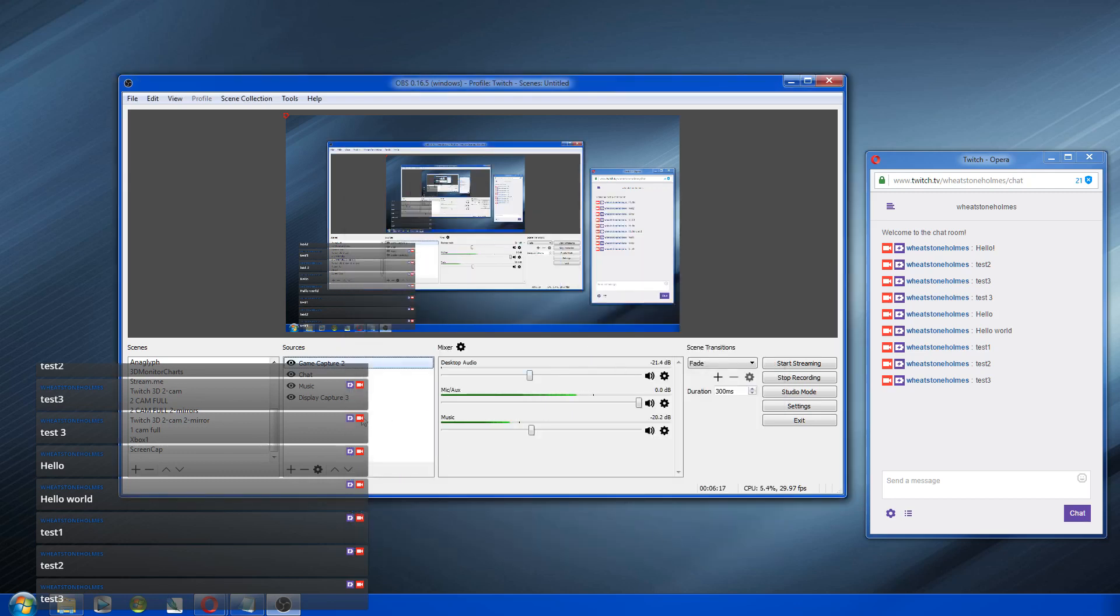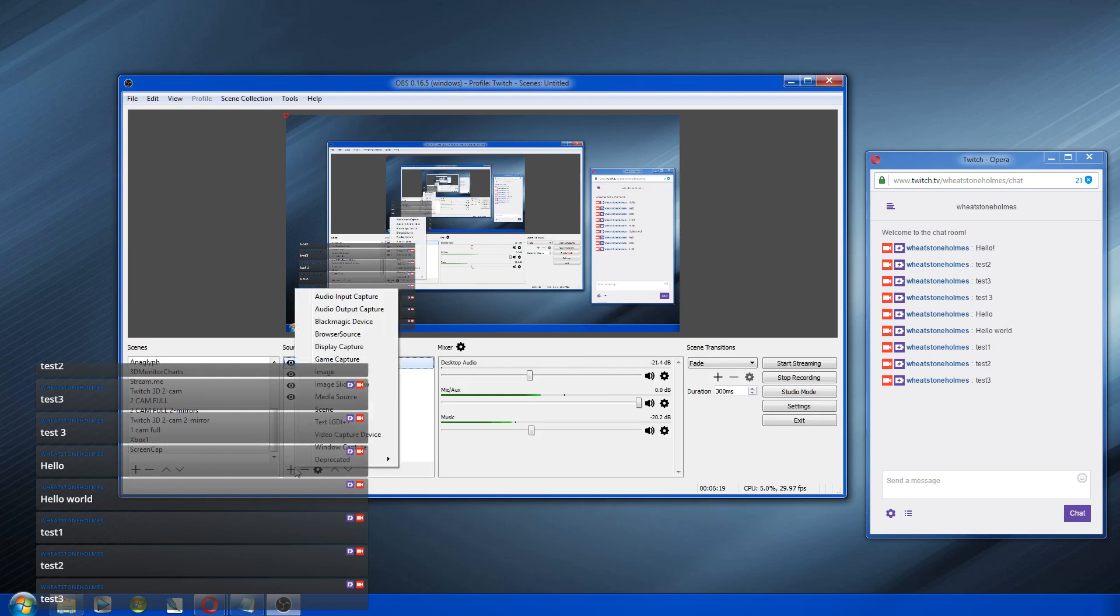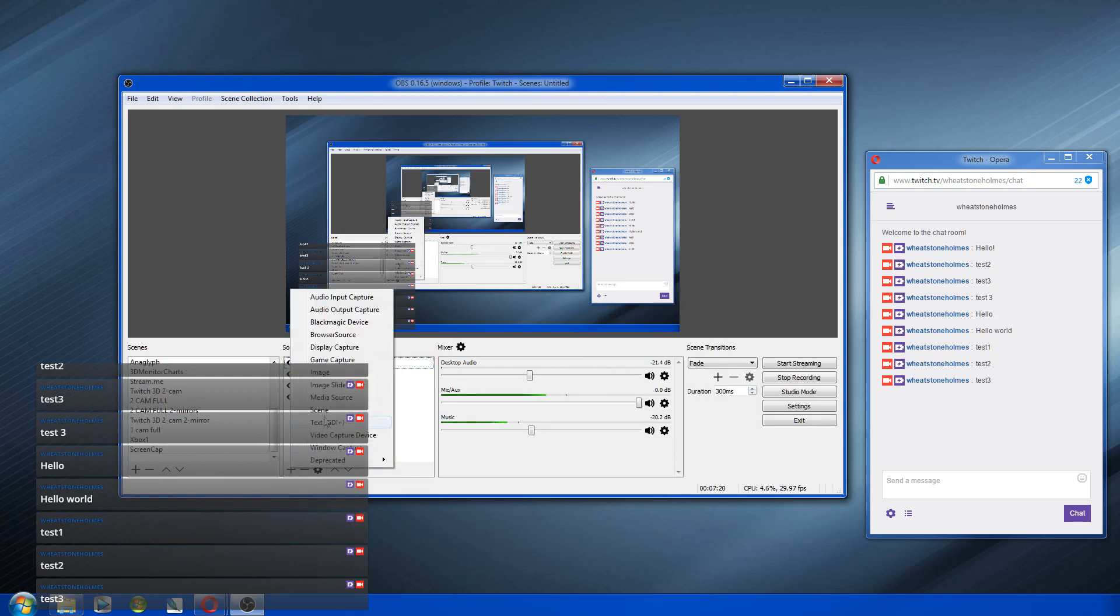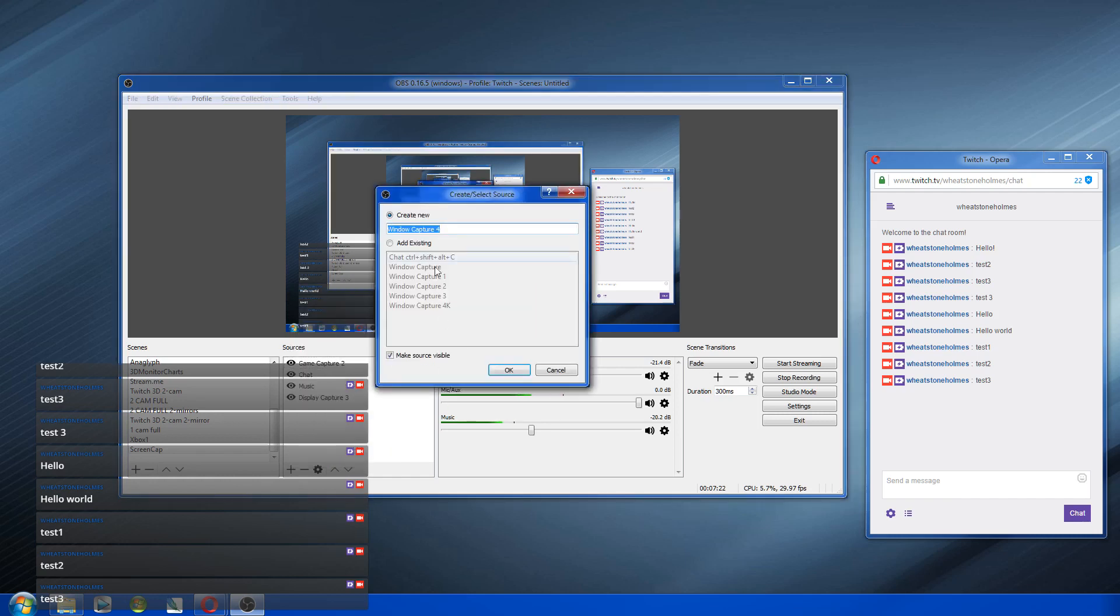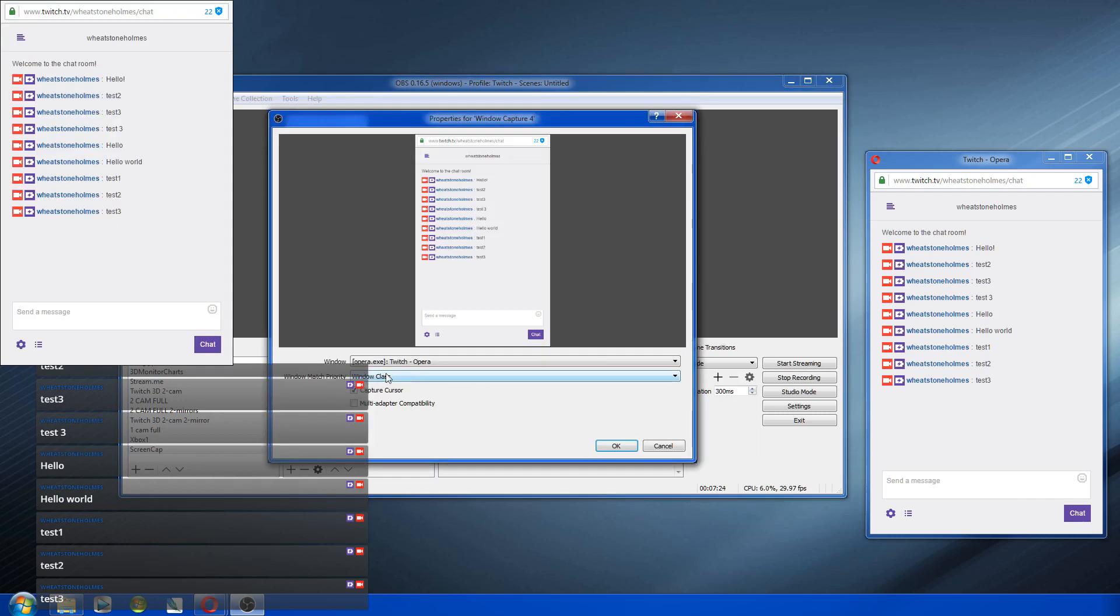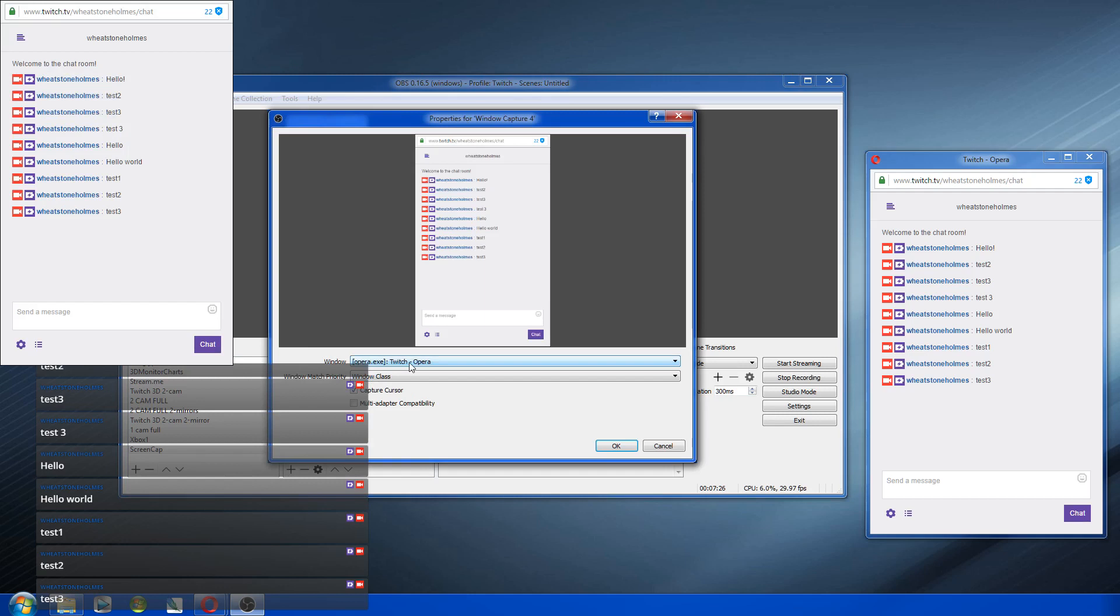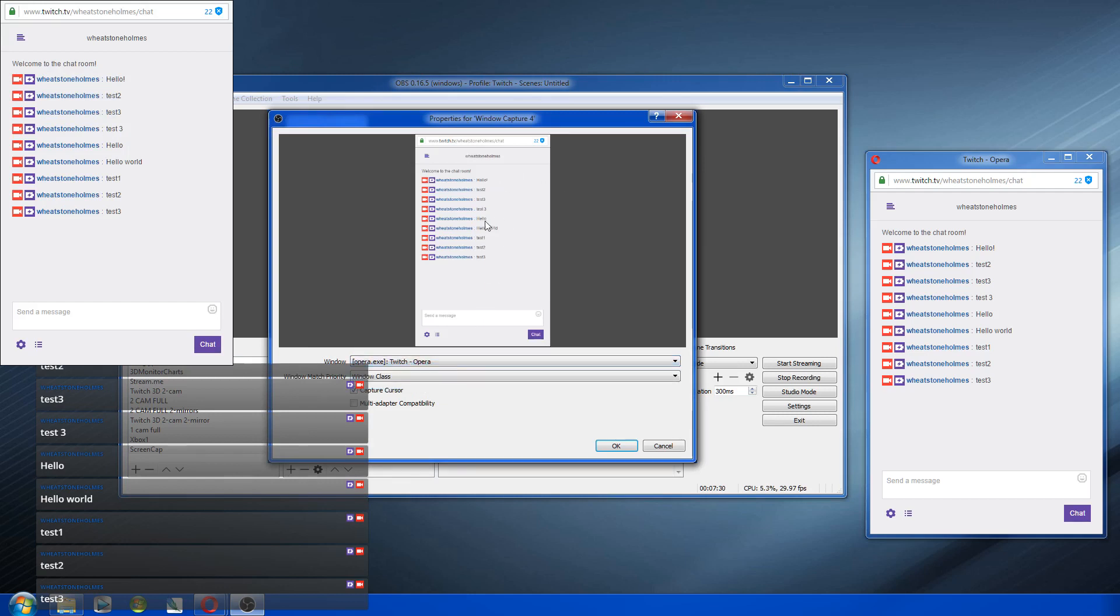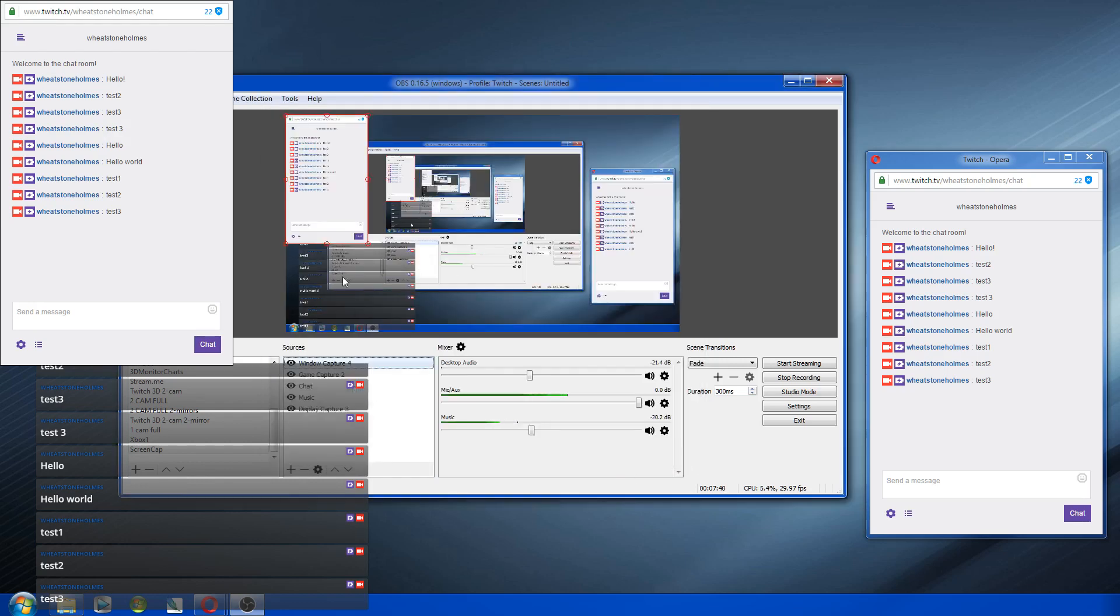If that doesn't work, then you may have to fool around with some other things. Like sometimes you might have a game that only runs in a window, so you would have to go to a window capture. We'll create a new one. And yeah, and then you would find your game in here. So we'll just pretend that this is the game name, Twitch Opera. Opera is the browser I'm using right now. And whether you want the cursor to be in the screen or not, and then say OK.